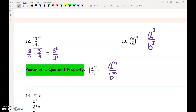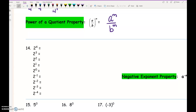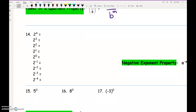Now, negative exponents. 2 to the 4th is 16, 2 to the 3rd is 8, 2 squared is 4, 2 to the 1st is 2. Does anyone know what 2 to the 0 is? It's not 0 — it's 1.